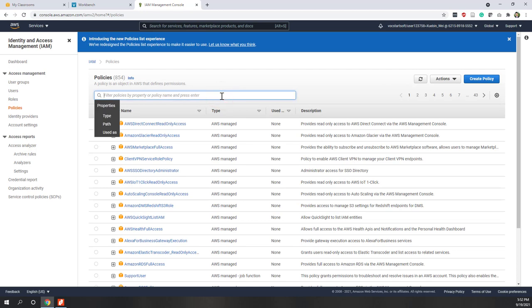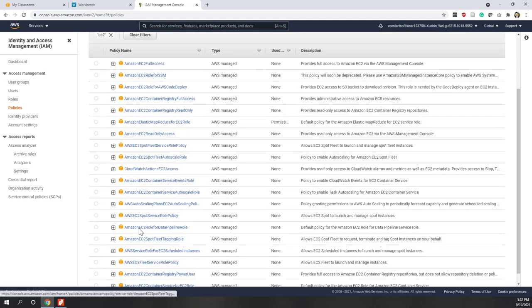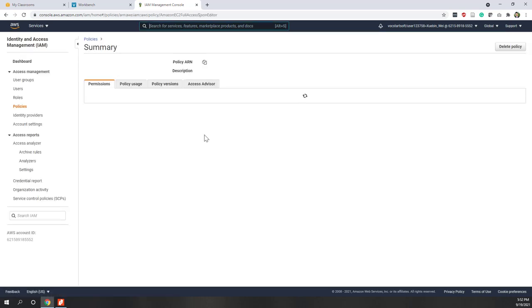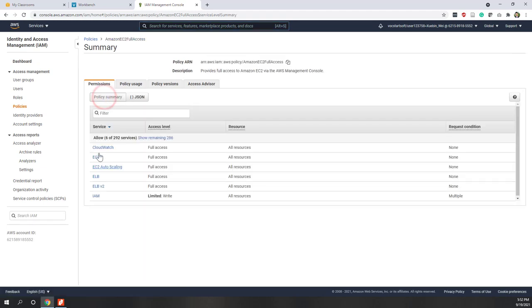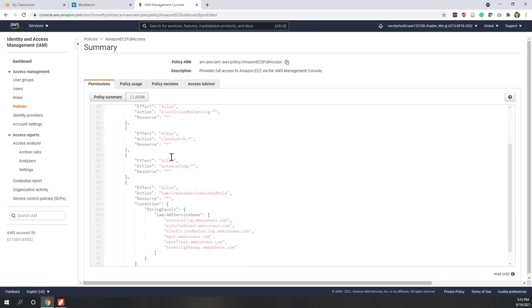Let's look at one policy. Let's search for EC2 and hit enter. Now we can see all the policies that contain EC2 in the policy name — those are all AWS managed policies. If we look at the first one, EC2 Full Access, we can see the permissions summary. If we switch to the JSON view, the actions are for EC2 and it is allowed to use any resources in this account for any EC2 resources.